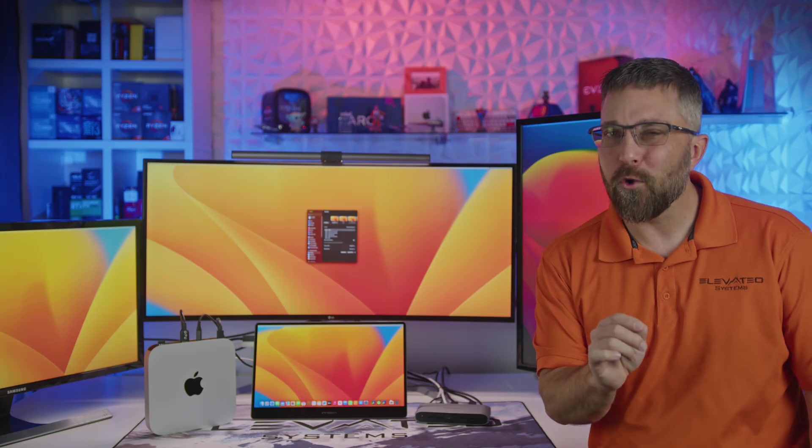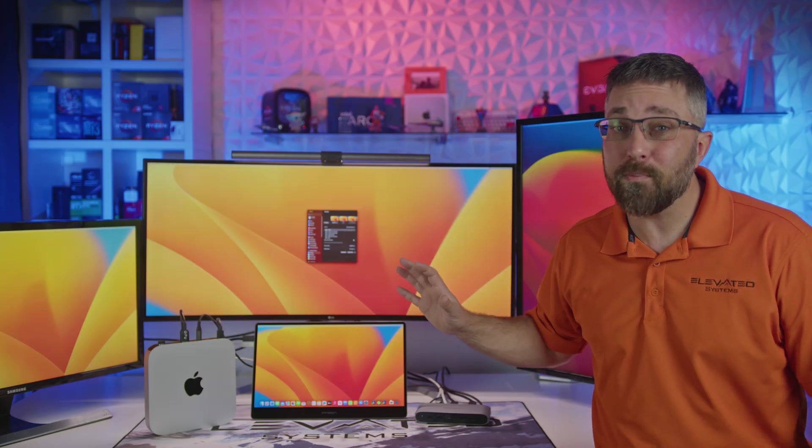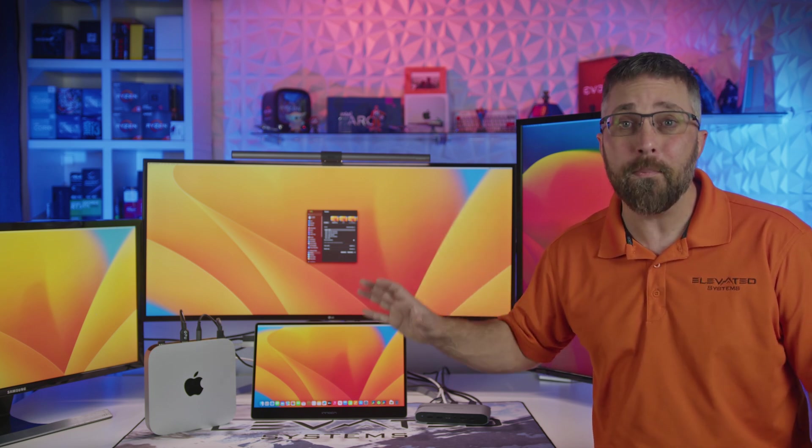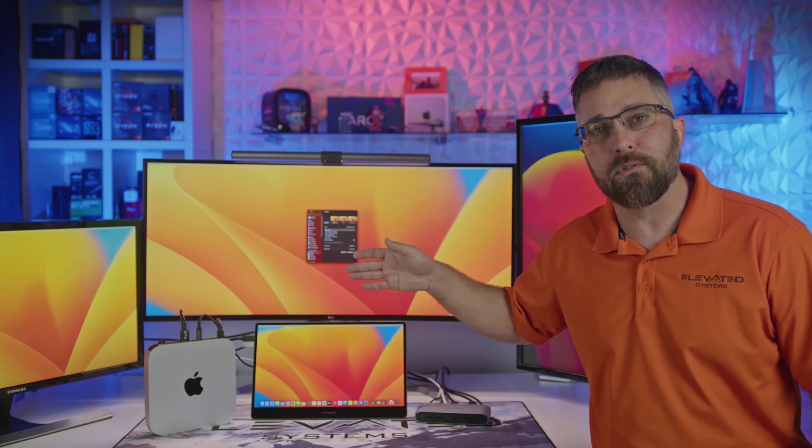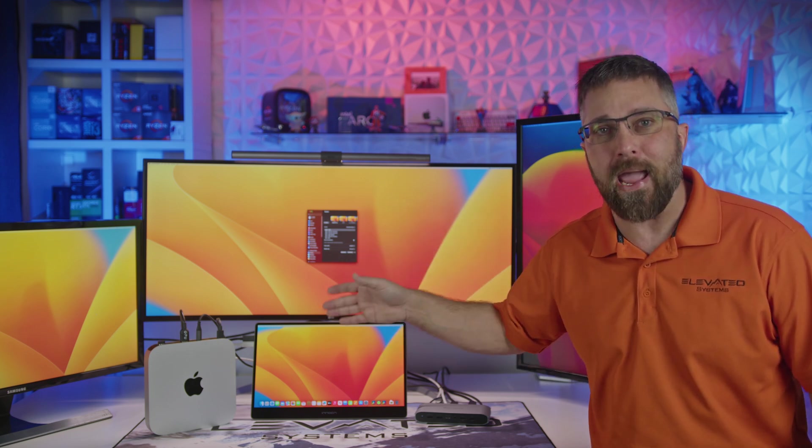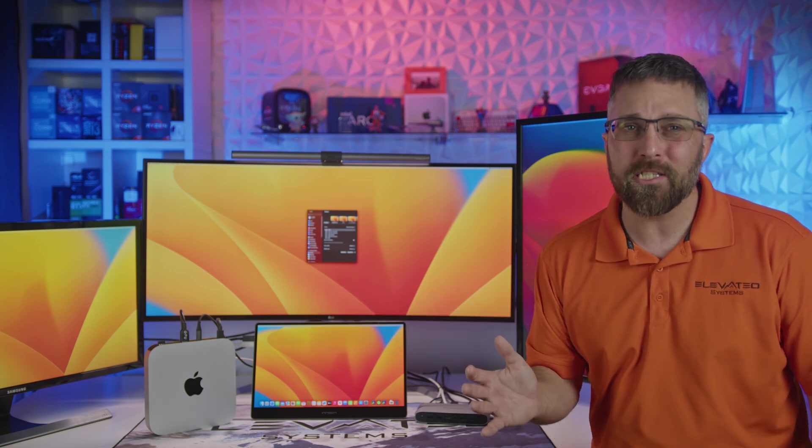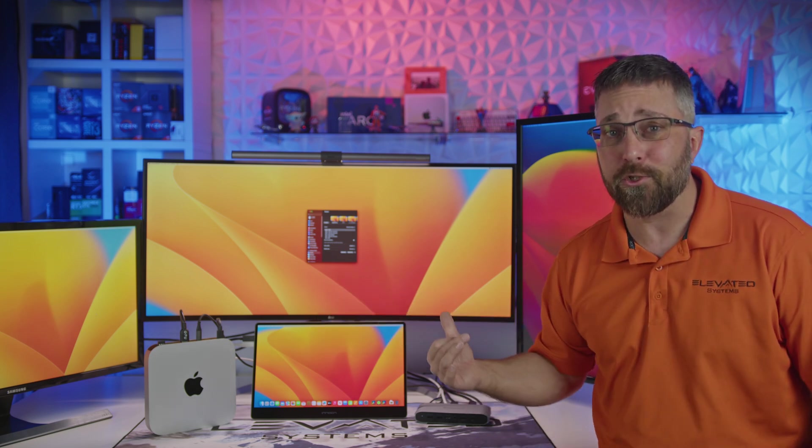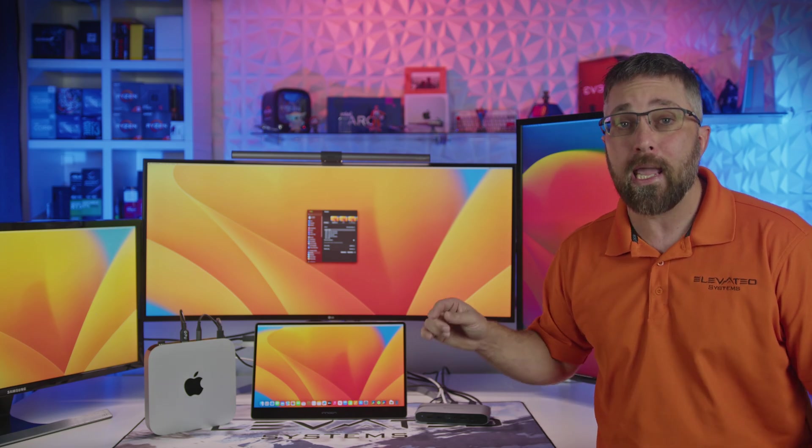There were a few problems I saw with the hub. First, while the displays always went back to how I set them up, the audio always defaulted back to the Mac mini internal speaker. Not really sure if this is a Mac OS issue or an issue with the hub, but either way, while you can use HDMI audio, you may have to reset it regularly.